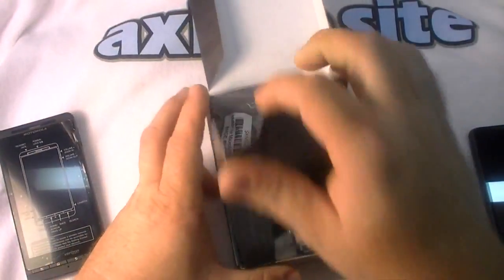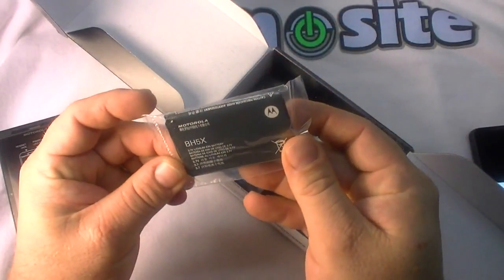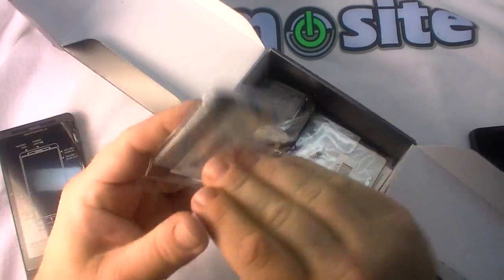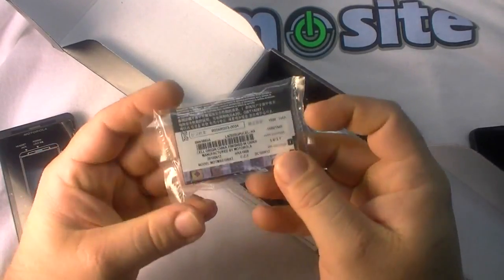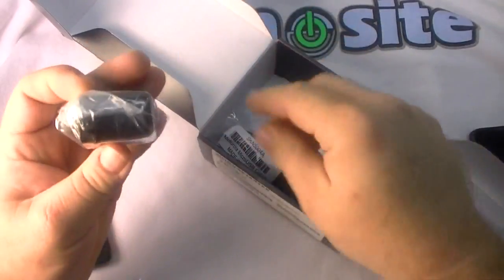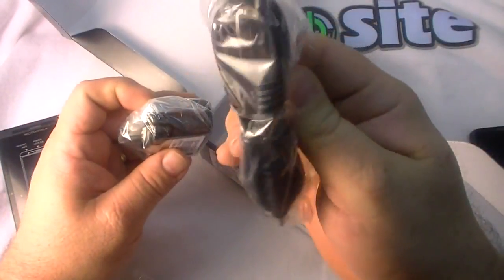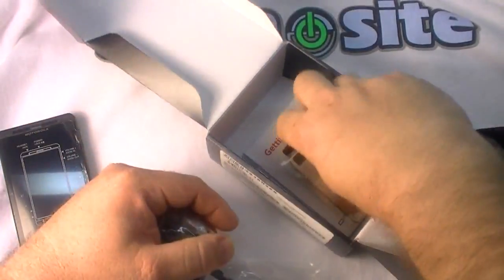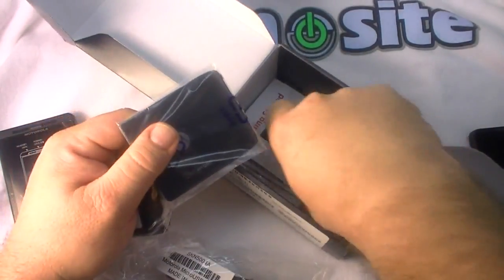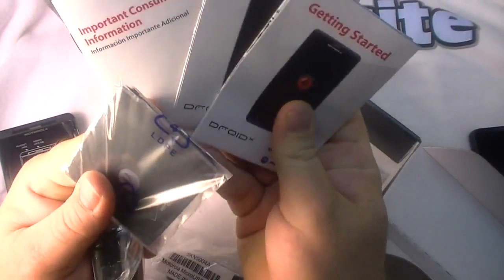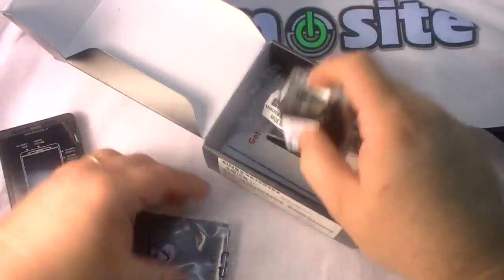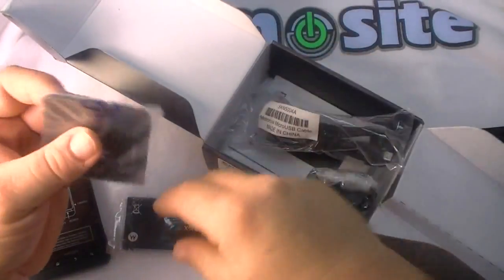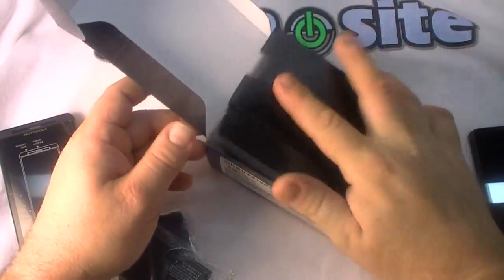We've got a battery here which is a 3.7 volt lithium battery, 1500 milliamp hours. The wall charger, got a little USB thingy there, USB to micro USB, the backplate and some little guides in every language you can assume. We'll put all this back in the box, we'll keep the battery, the cable and the backplate out.